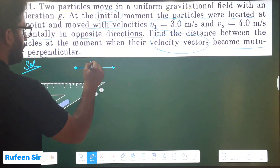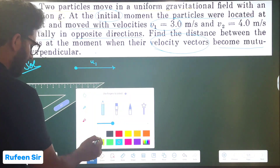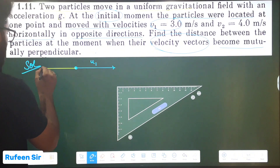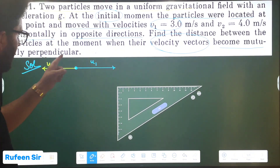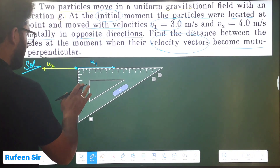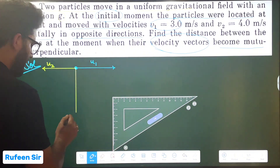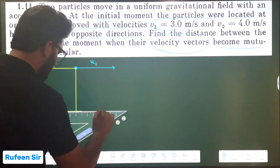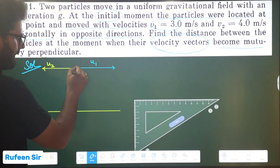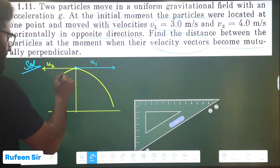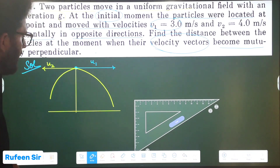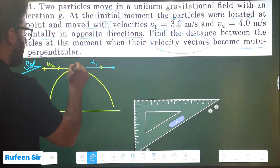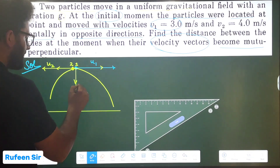I will assign velocity U1 to the first particle and project it in one direction. The second particle is projected from the same point in the opposite direction with velocity U2. This is some height above ground level. The path of each particle is parabolic. In the horizontal direction there is no acceleration, and in the vertical direction both particles have acceleration equal to minus g.